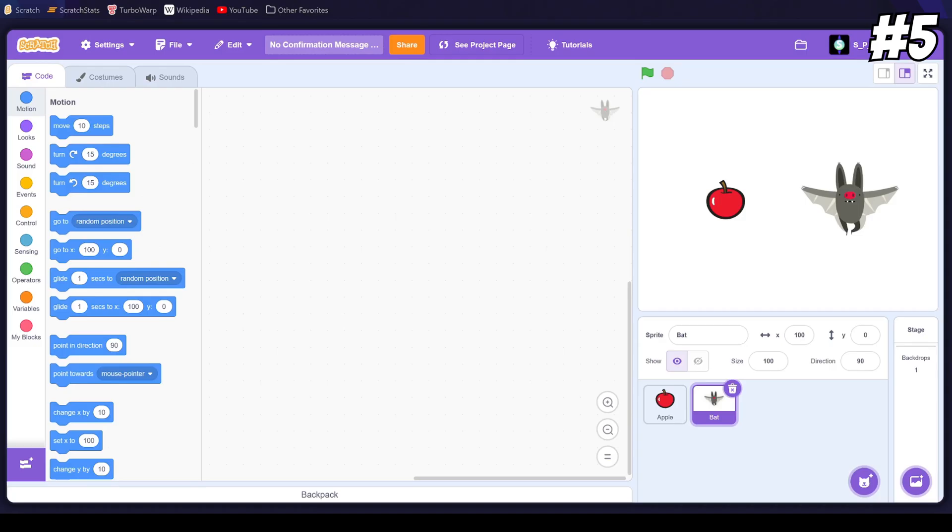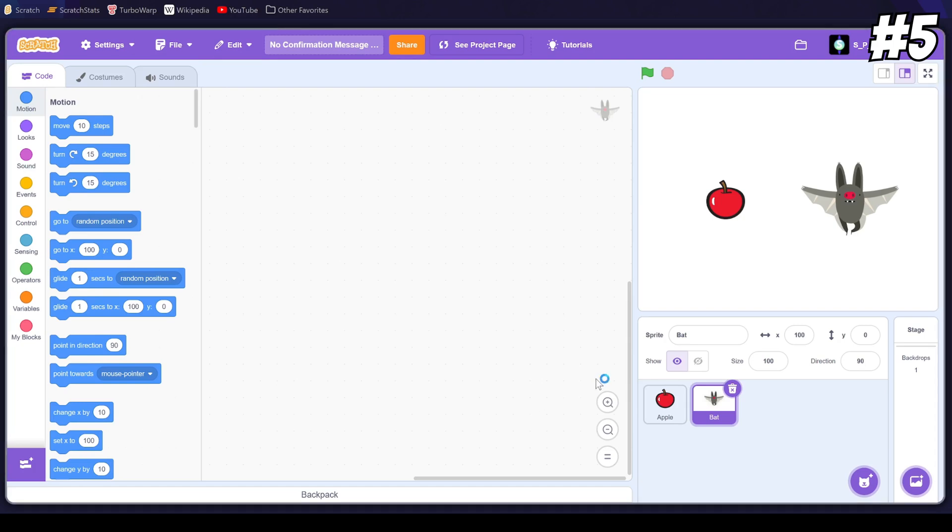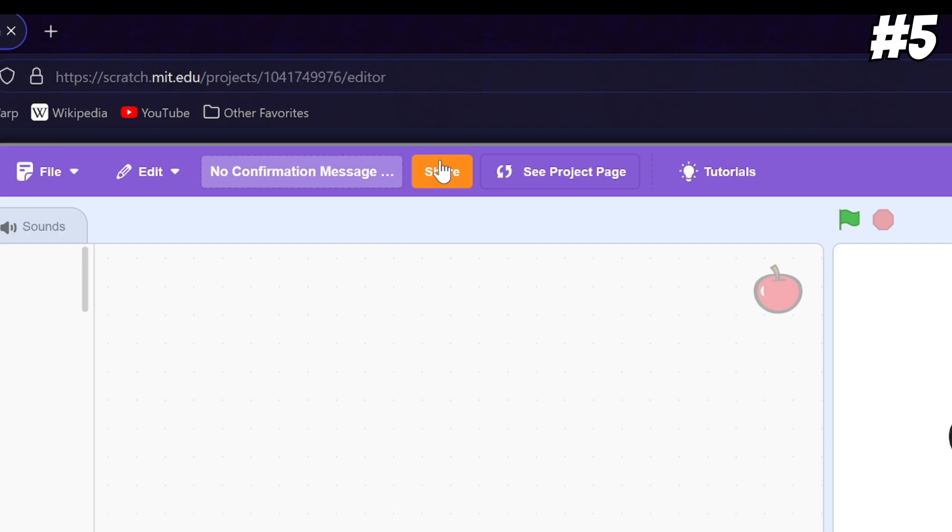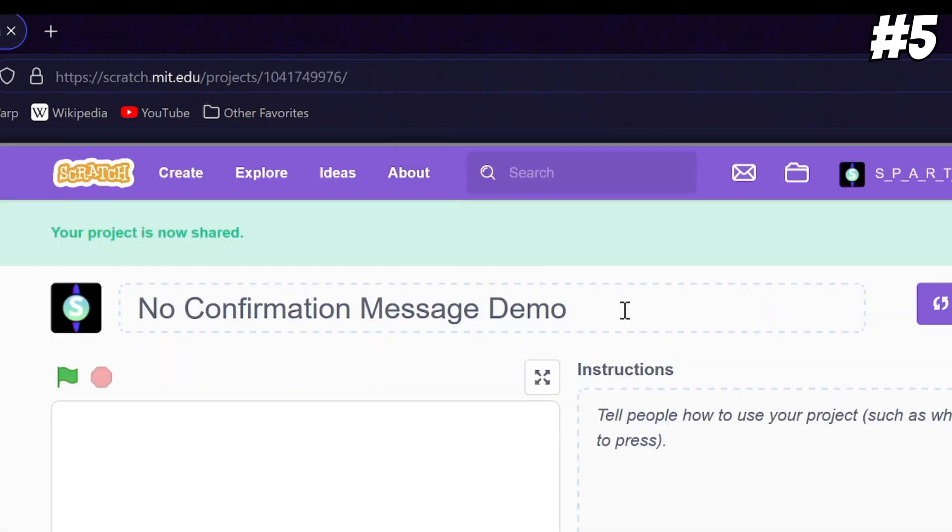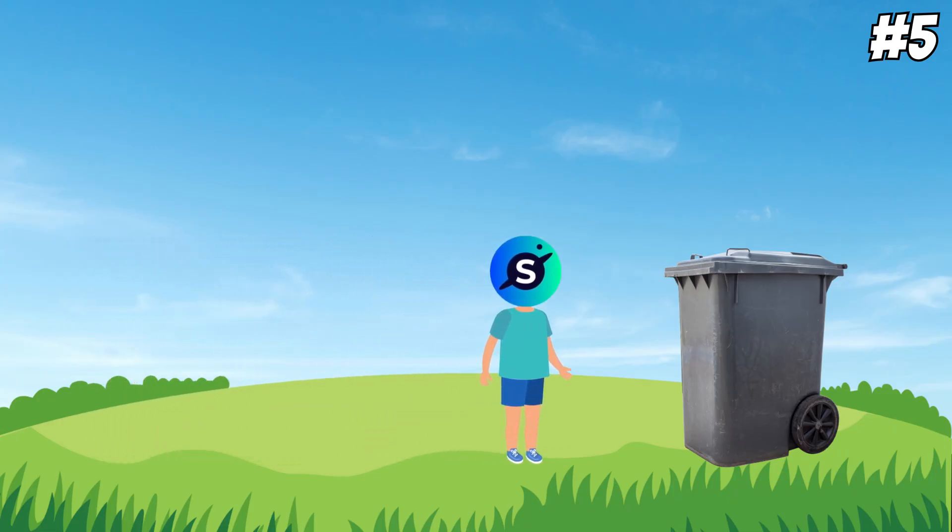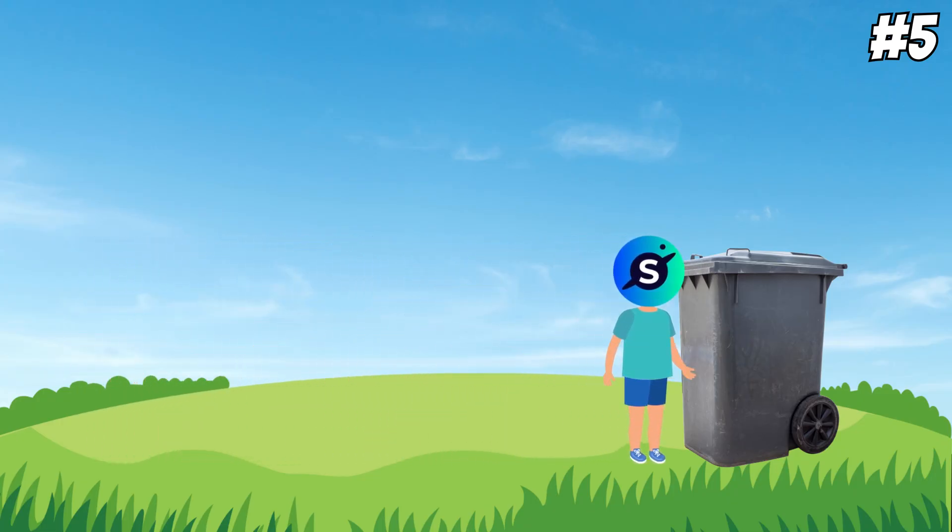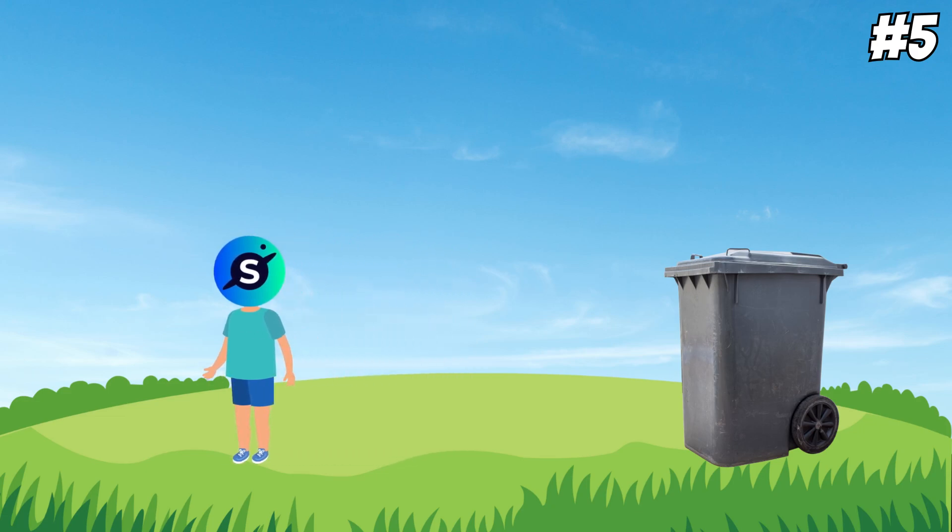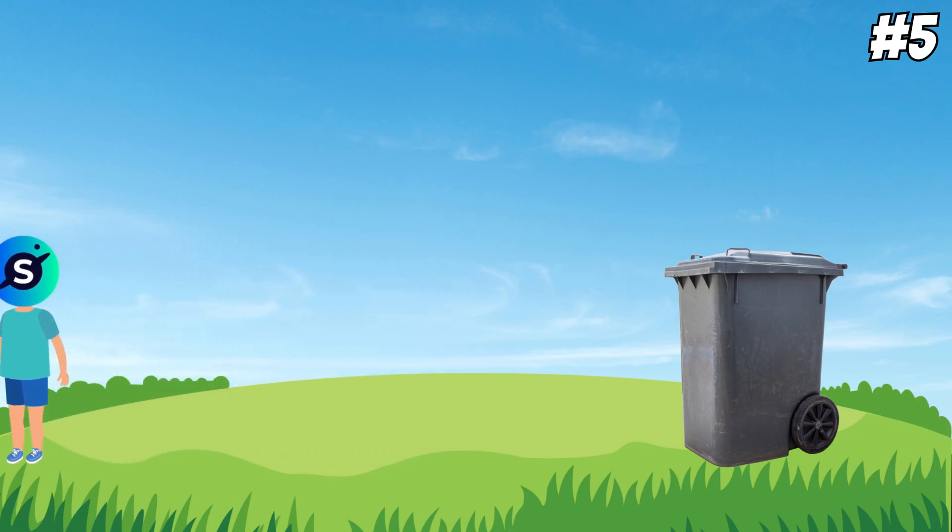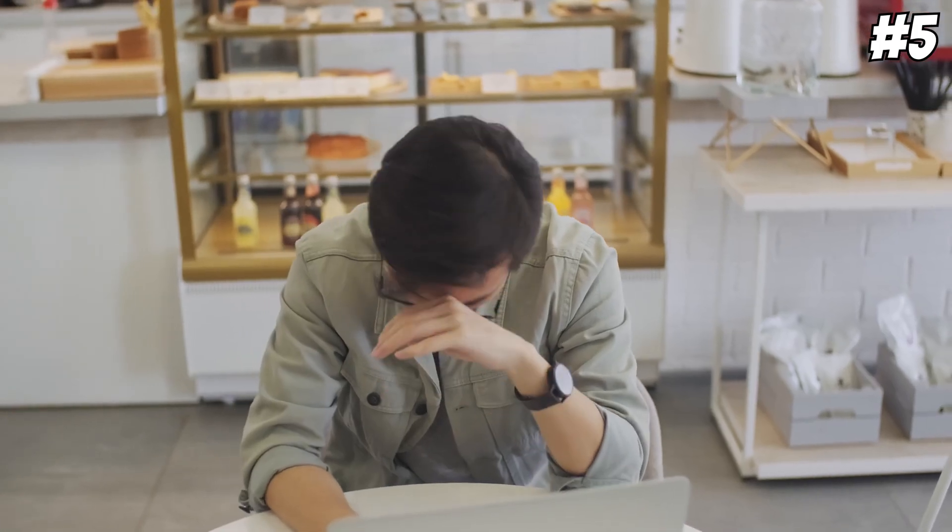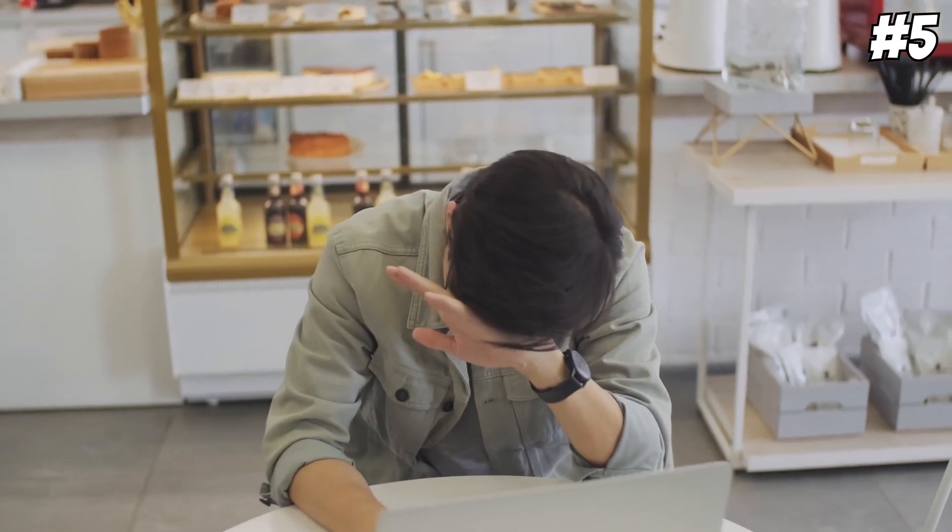One weird thing about Scratch is how there's no message asking you, are you sure you want to continue when doing things like deleting sprites or even sharing and unsharing projects. I still remember when I was first starting out on Scratch and deleted a sprite by accident. I didn't notice until it was far too late. And this isn't a super advanced or complicated feature either. It's literally just a simple dialogue box, and this can definitely prevent lots of headaches for beginners.